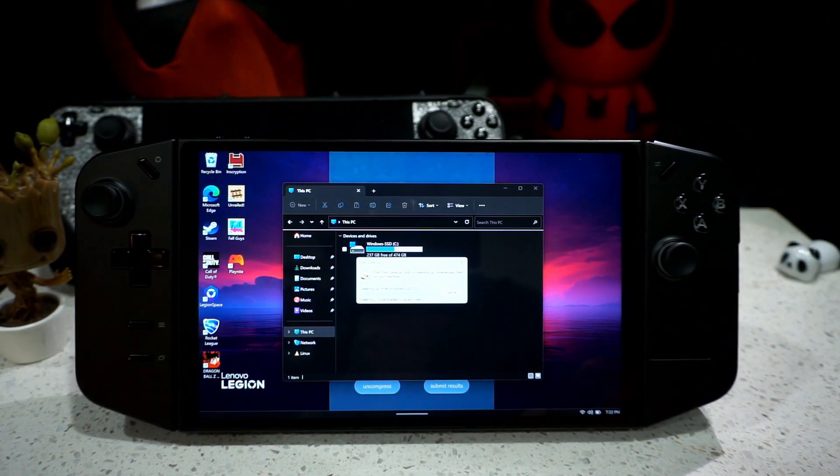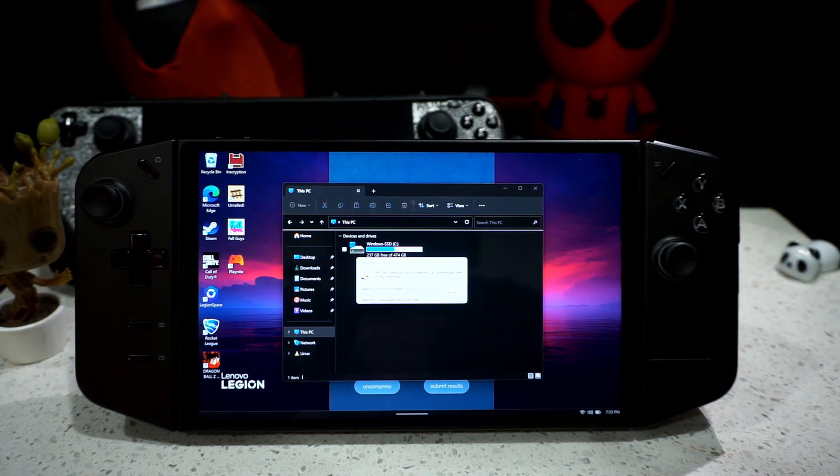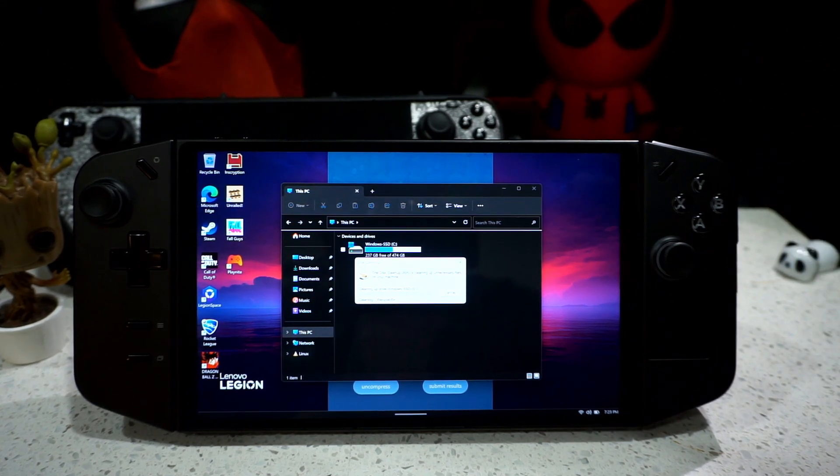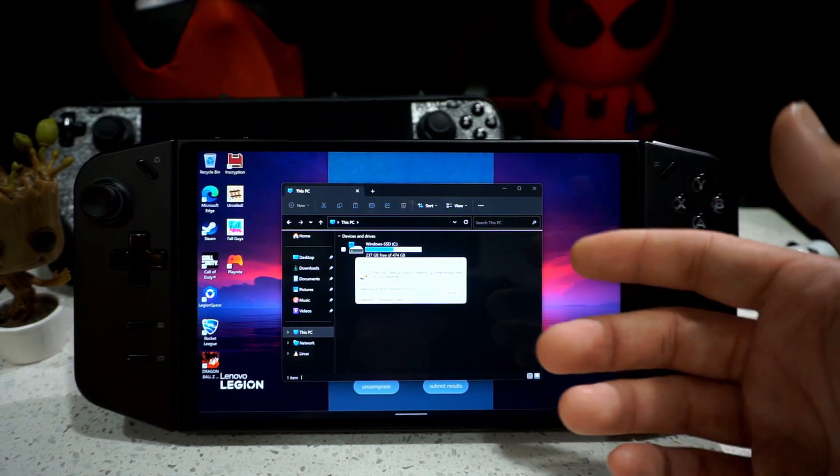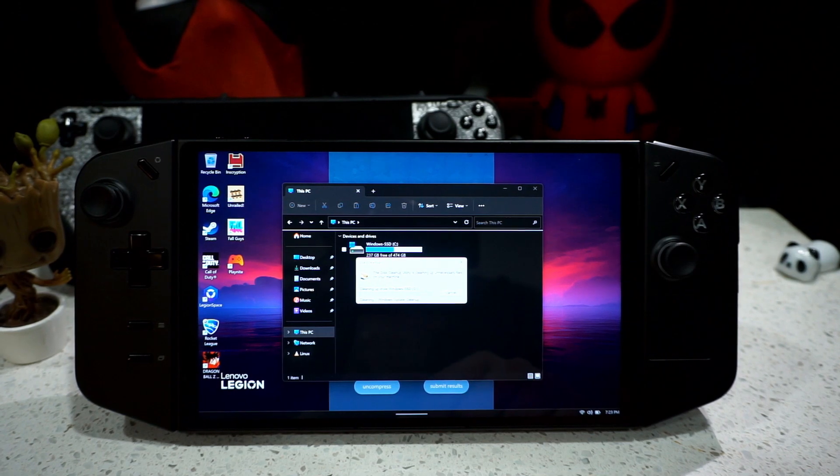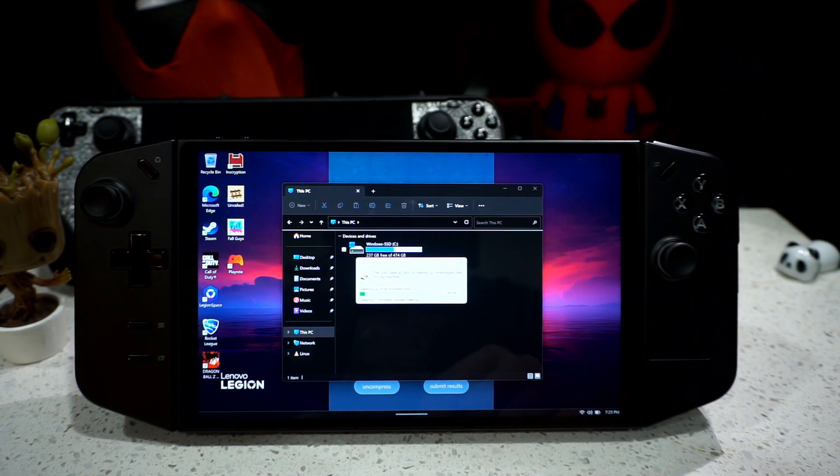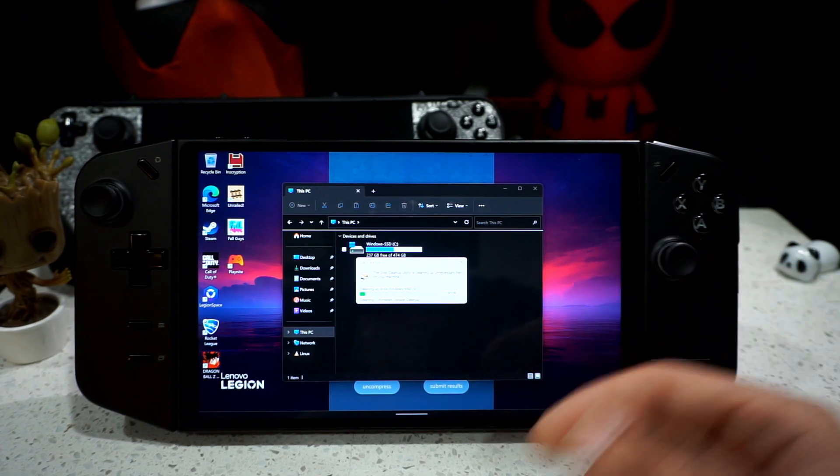This might take a little while, maybe like 5 minutes, 10, depending on how much stuff you have inside your system that you haven't cleaned in a while. But it's pretty quick sometimes when it's a fresh new system like the Legion Go.